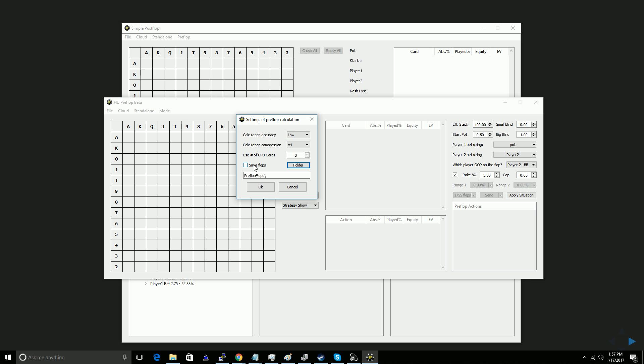This next option is to save the flops. This means that to solve the preflop game tree, simple postflop solves out every possible flop, turn, and river. And there's not an option to save all of those solution portions because the file size would be enormous, but you can save the flop components of the solutions, which is useful if you want to browse the solution later.